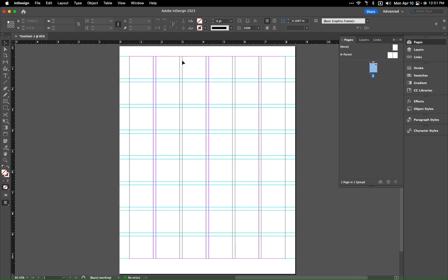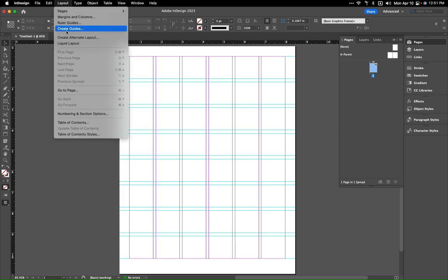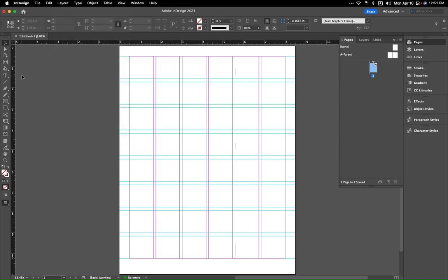If we wanted to, we could do all of that right here using our Create Guides section, it's completely up to you. All right, I hope this has been helpful and I'll talk to you soon.